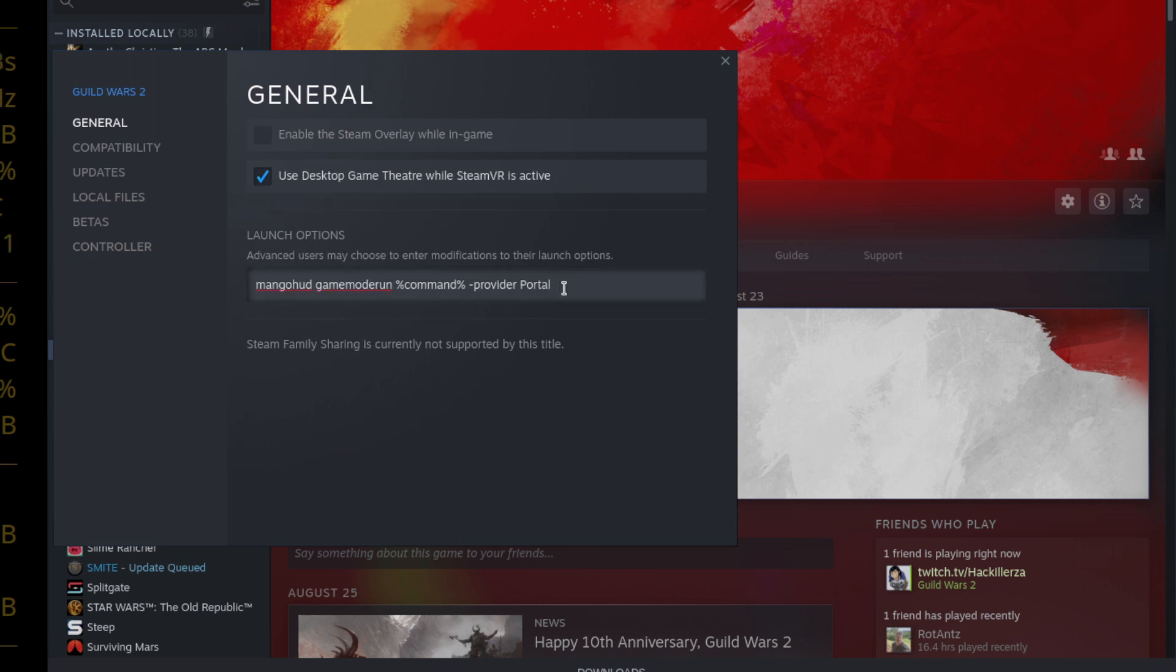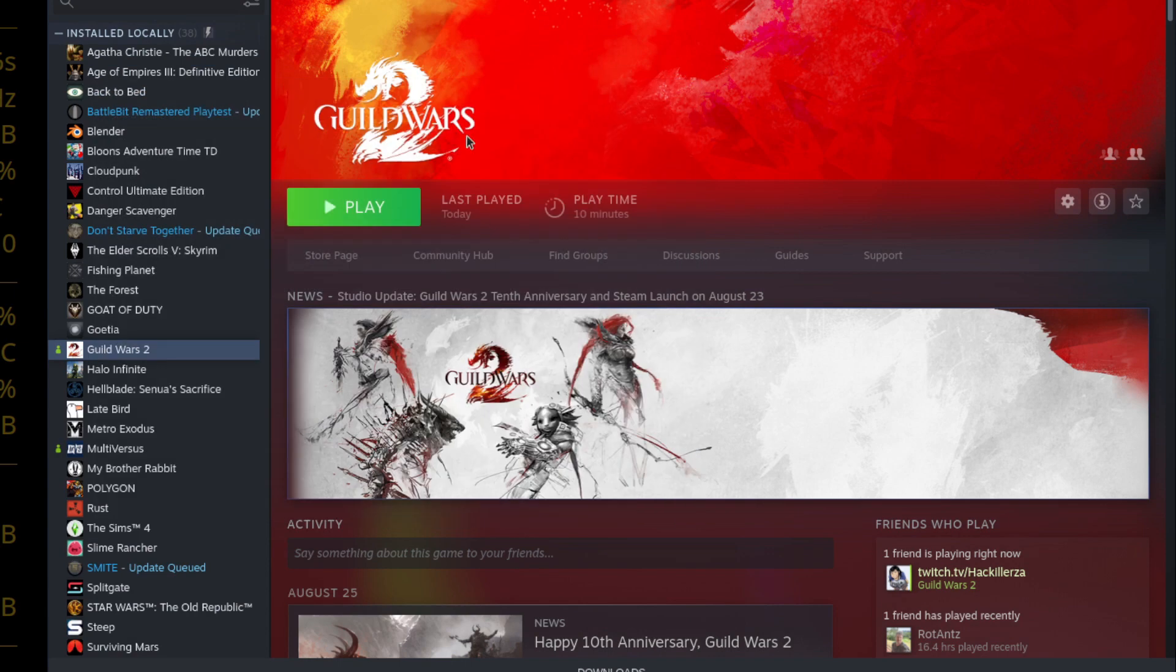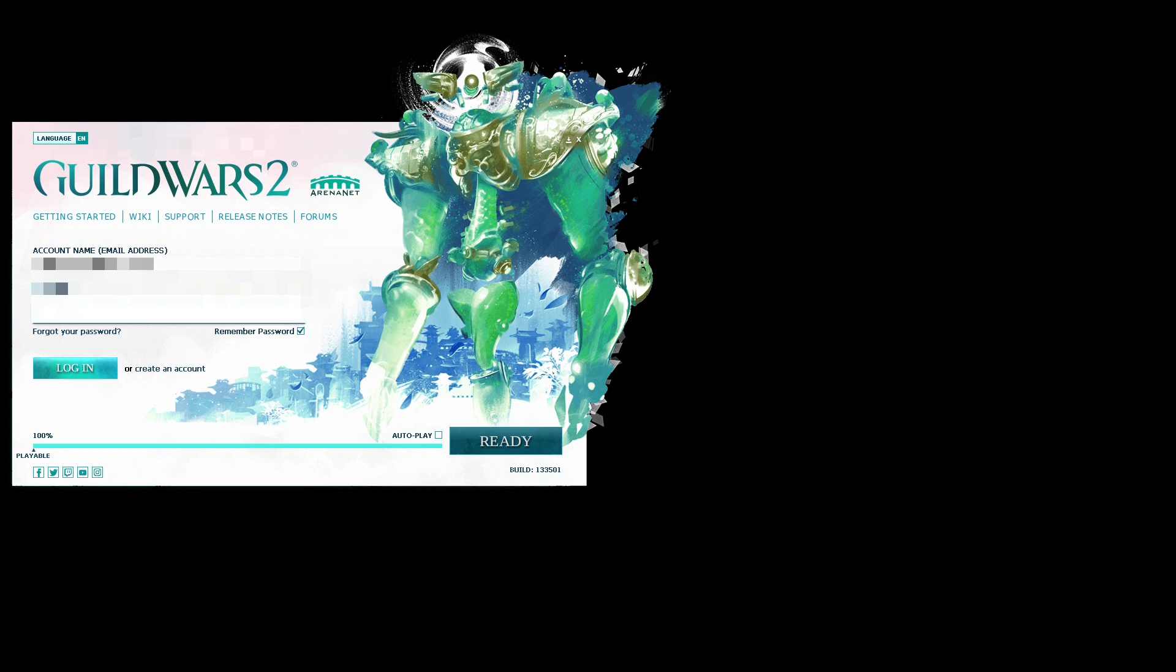But in terms of launch options you don't have to do too much. If you go into ProtonDB there's a whole bunch of nonsense there that people have just copied and pasted from other games hiding nvidia gpus and all sorts of nonsense. You can try that if you want but hey this works. So once that's done we will get into the game.